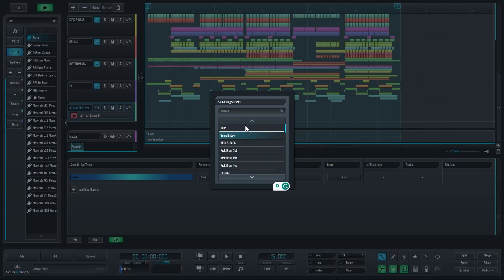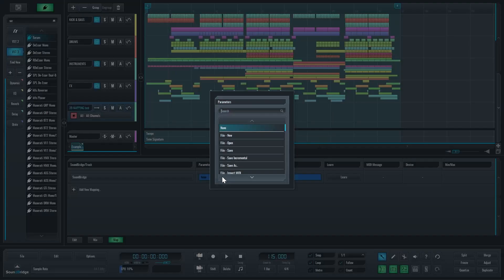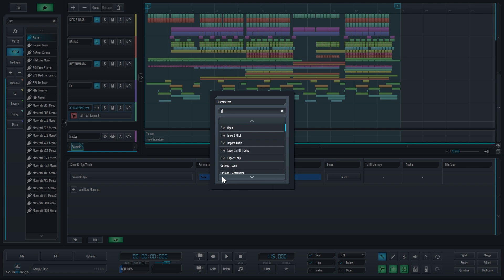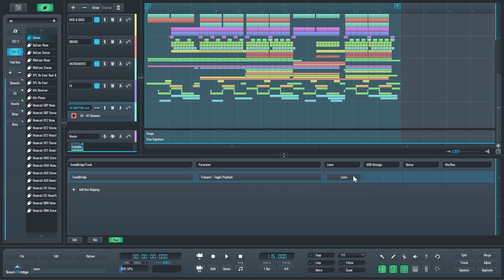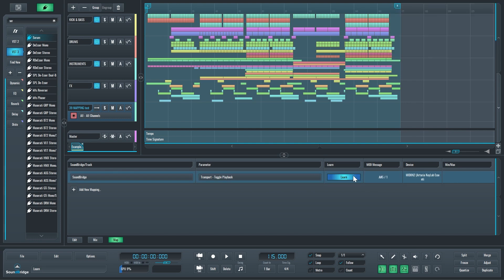You can also search all these tracks—that's one new thing we added that's really great. It makes it easier. I'm going to search for 'play' and you can see 'toggle playback'—that's exactly what I want. Since on my keyboard the play button is also a pause button, I'll click learn and press that button. That's it, it's learned.